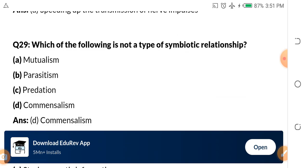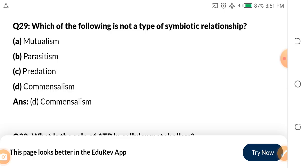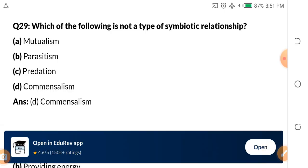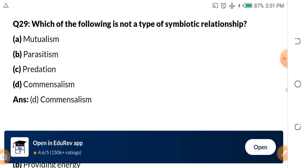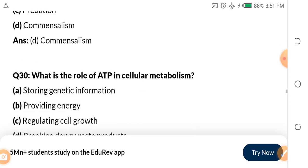Question 29: Which of the following is not a type of symbiotic relationship? A. Mutualism. B. Parasitism. C. Predation. D. Commensalism. The answer is C — predation is not a type of symbiotic relationship.